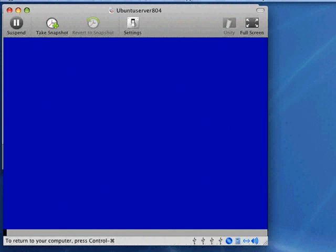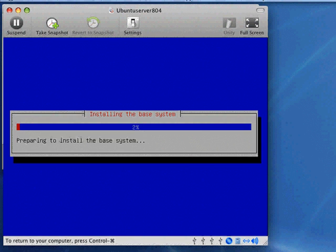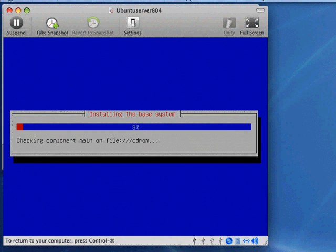It goes through and configures a number of things, and then starts installing the base system.